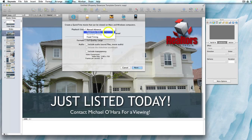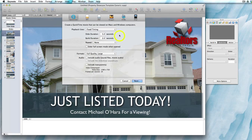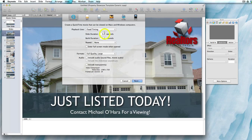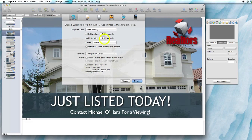Playback uses fixed timing means the video will be created using the same fixed duration for each slide — for example five seconds — and each build or animation effect within each slide will be the same fixed duration, for example two seconds. Basically these settings are going to override what's already been set up in the templates.